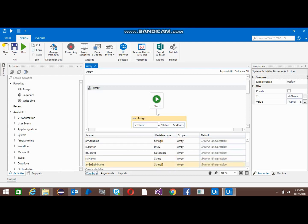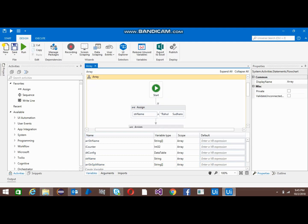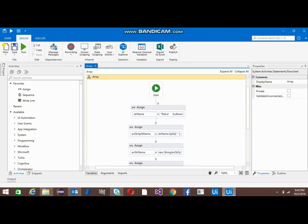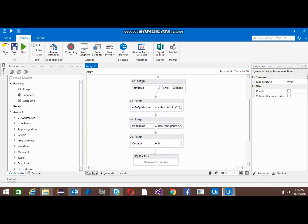This is array string split name that I'm using. It will split this string and put it into an array of string type. Now second, I've just created one more array, array string name. This is also a string array I have created.